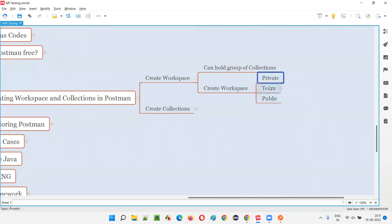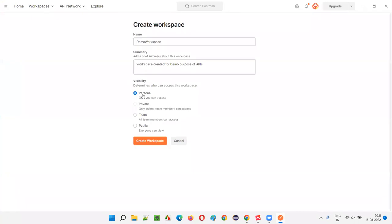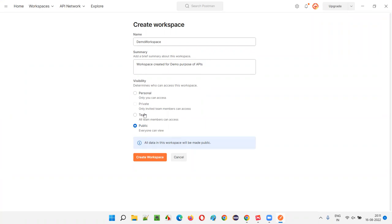If you select Private, apart from you no one can see your workspace — only you will see it. If you select Public, everyone — not just your team members but people outside the project — can see it, which is a security problem. Most companies, according to agreements made with the client, require that project code or anything related to the project should not be visible to anyone apart from the team.